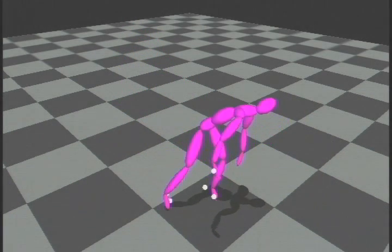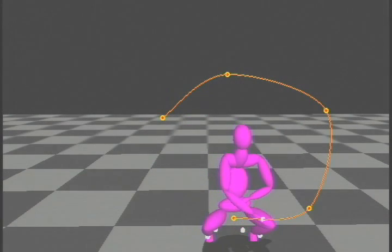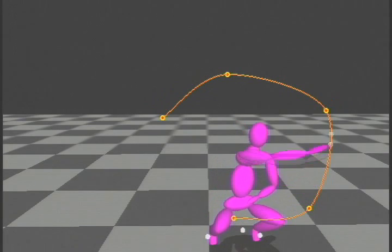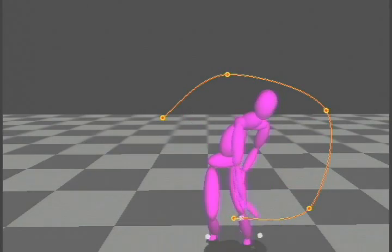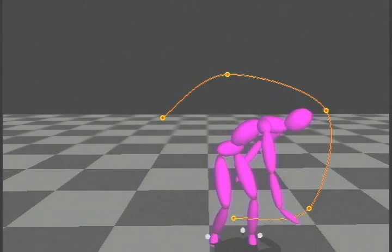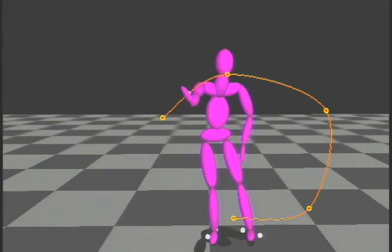Alternatively, the animator can keep the constraints and alter the motion by changing the style. Here we're changing from a catcher style catch to a fielding catch using the same set of constraints.